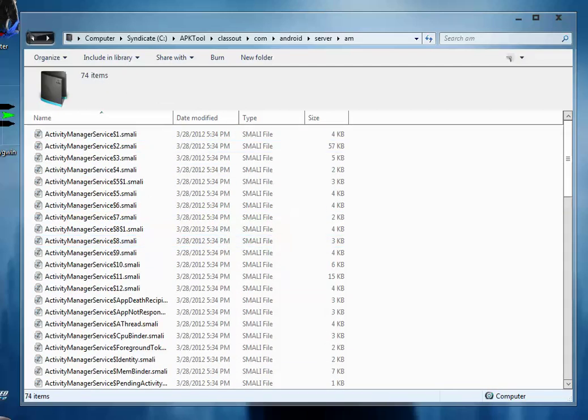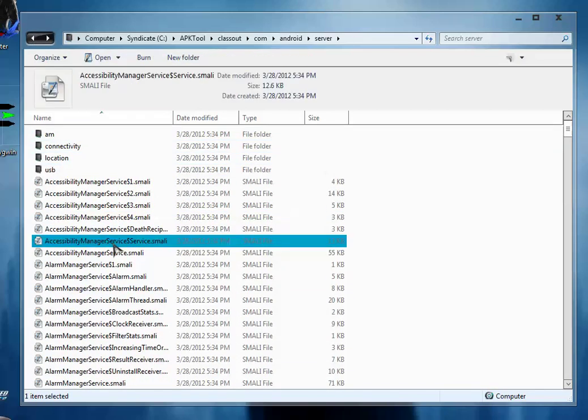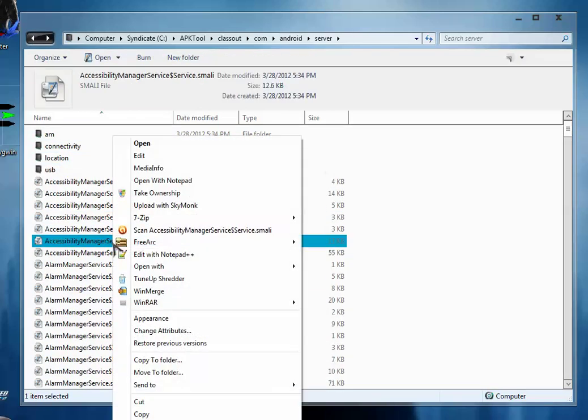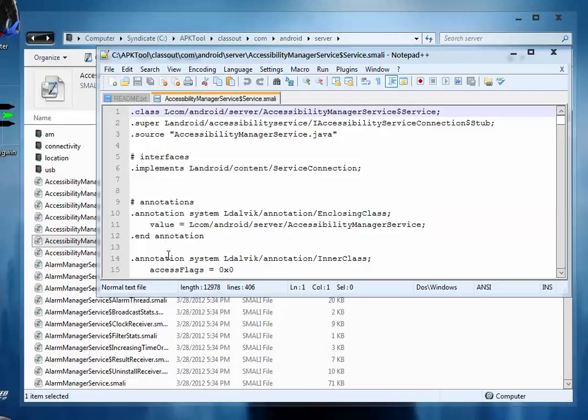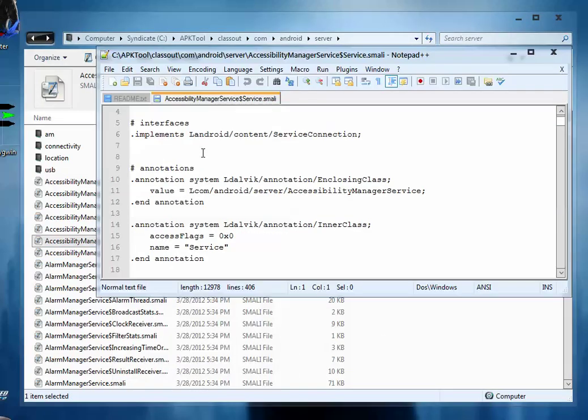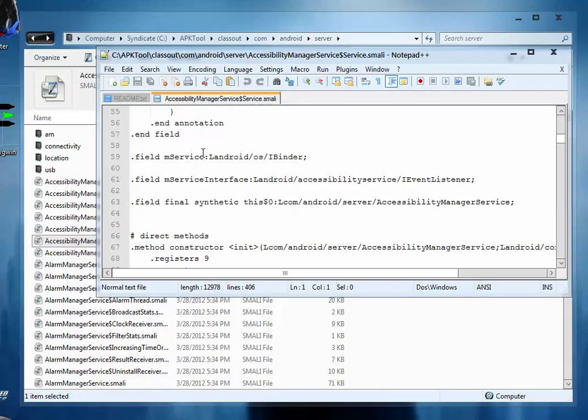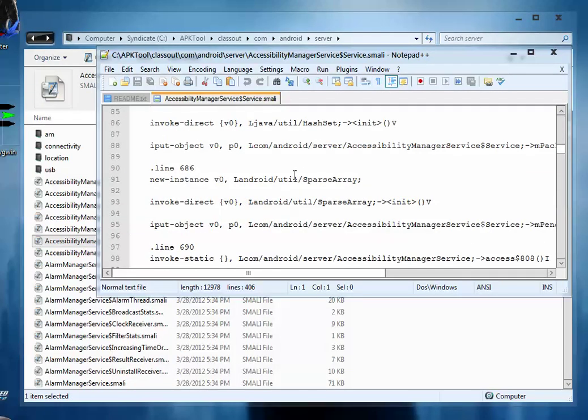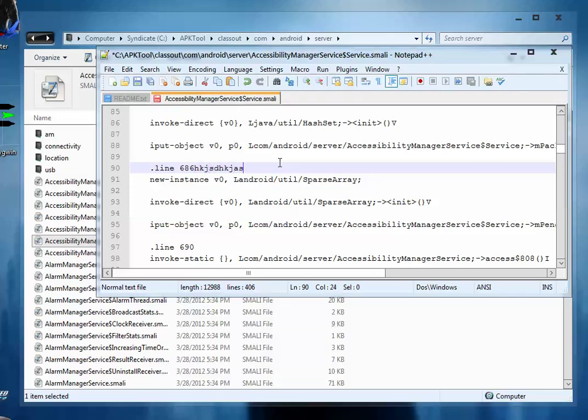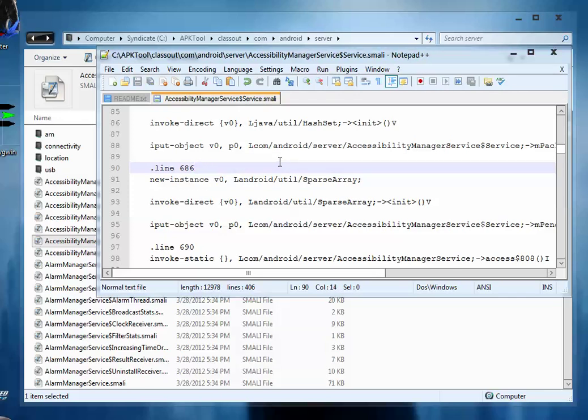You can edit this smali file by right clicking it and selecting edit with notepad. So here by opening with notepad you can edit it as much as you want, just type the code you want and then save it and close it.